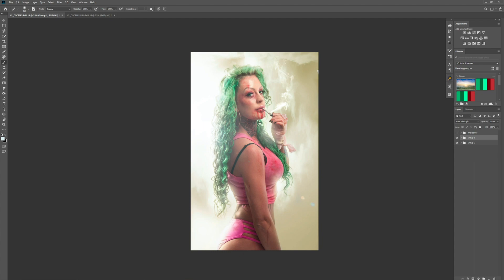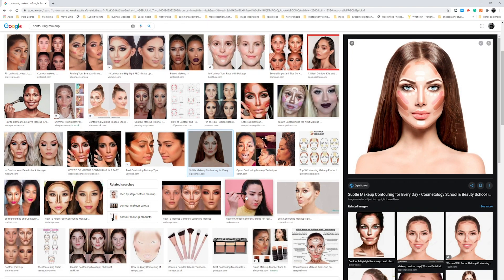Let's bring up this image. When I dodge and burn I always start with the face. If you don't know where to start, just look at contouring guides you can find on Google. This is a good example — don't look at the color tones of the lines, just look at the lines as dark and light. If you follow these contouring mask guidelines on the face, you won't go far wrong when you dodge and burn.